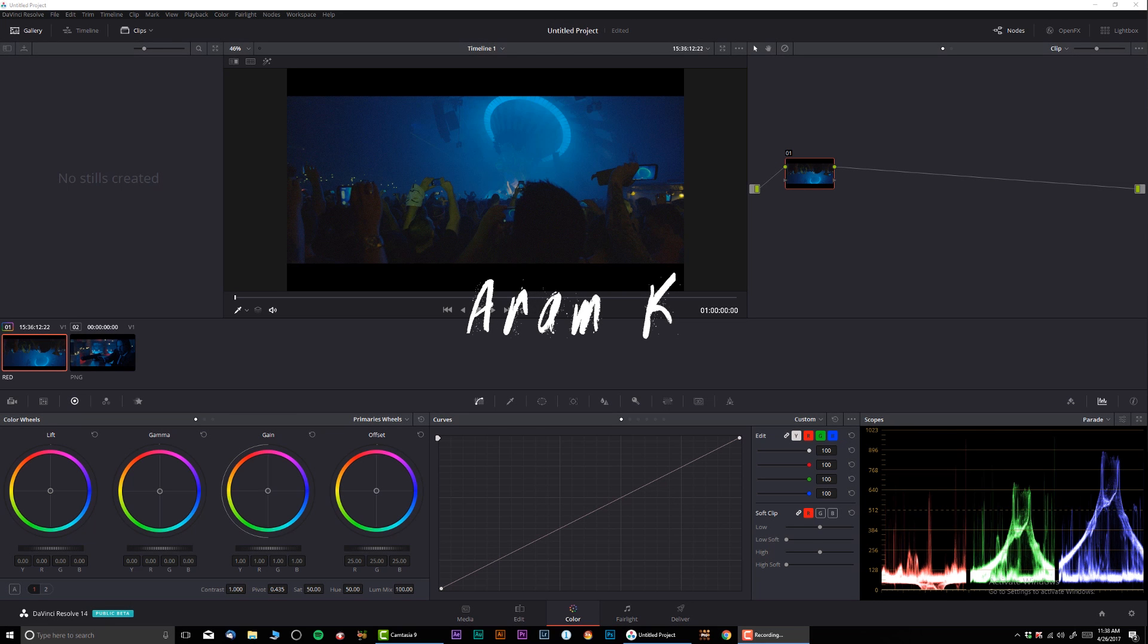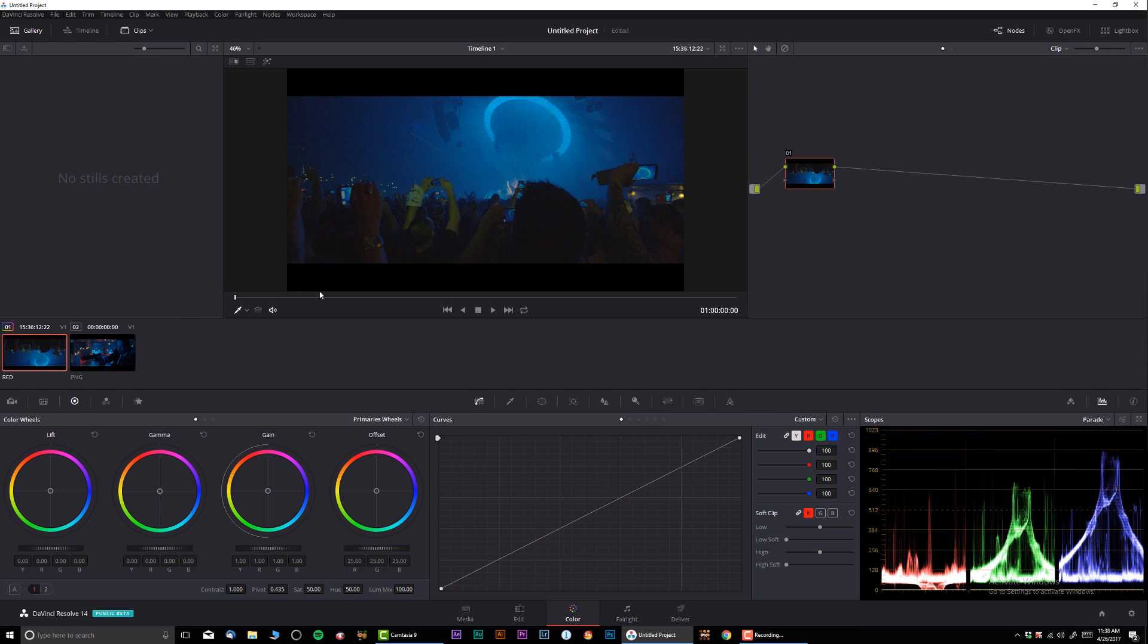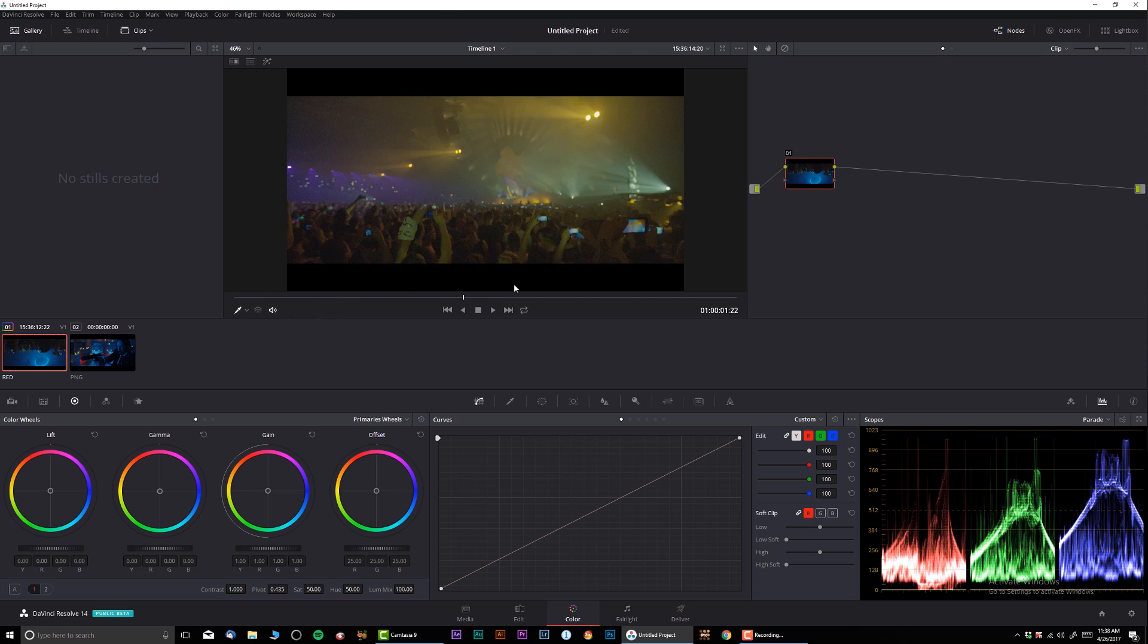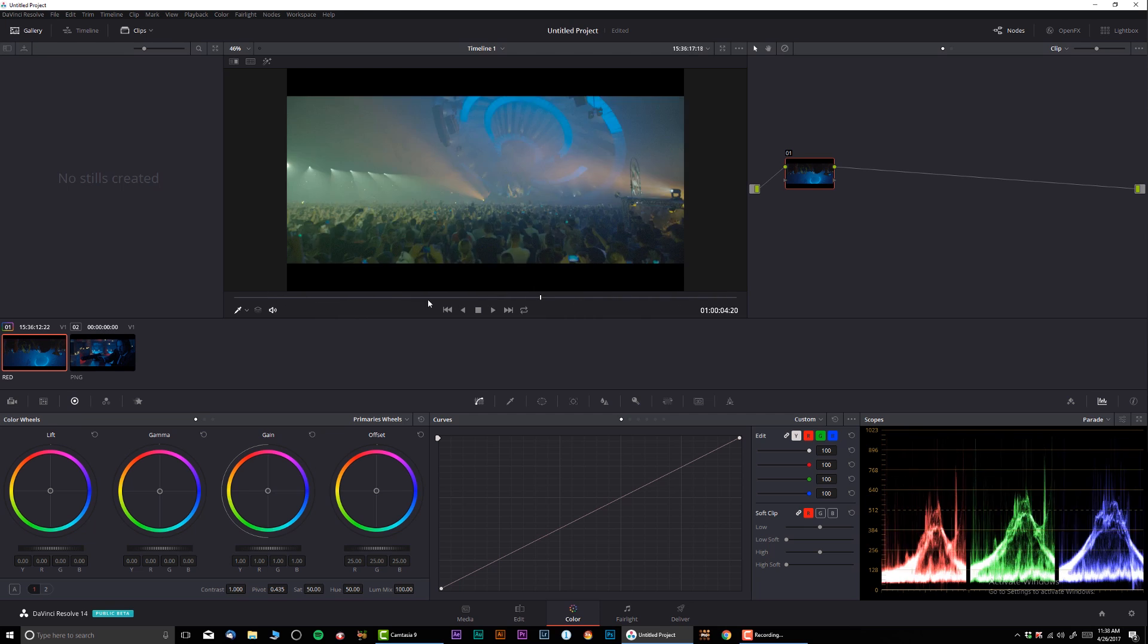Hey what's going on guys, welcome to another awesome color grading tutorial. Aram Case here and today I'm gonna show you how to achieve that look from John Wick, the first part, when he was shooting everybody in the club. So let's cut to the chase and get straight to business.